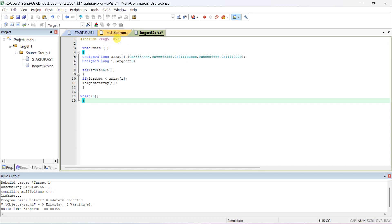Include 'reg51.h' — since we are doing 8051 code, we have to include the header file for the 8051 family. Then 'void main()'. Since we are working with an array of 32-bit numbers, declare it as 'unsigned long' — the size of long is 32 bits. If you want 16-bit, use 'int'; for 8-bit, use 'char'.